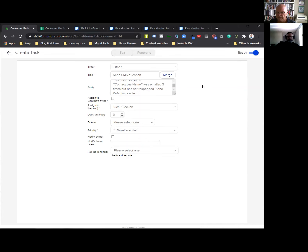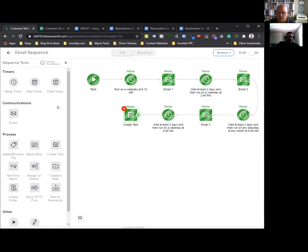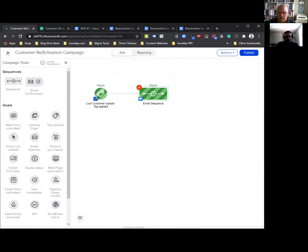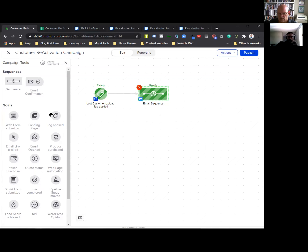We're going to change that to ready, close it, and that task is now complete. This sequence is now done — mark it as ready, all these things are ready to go. Your email sequence is now done. There are a couple of things you can do, but for now the only thing you want to have happen is a way to stop this. Because if they contact you after email one, you don't want to be sending them email two, email three, and a text — because they've already contacted you.